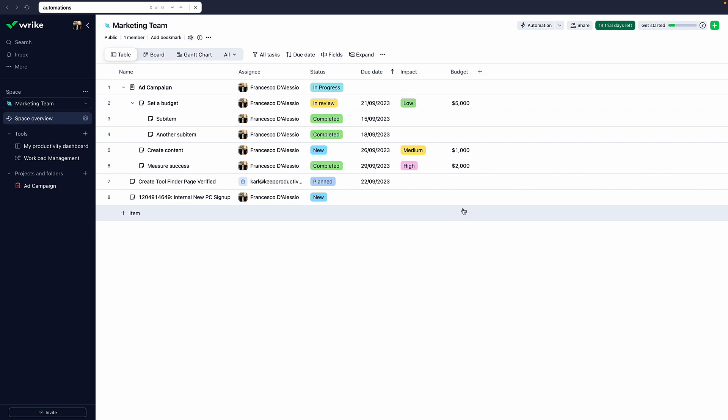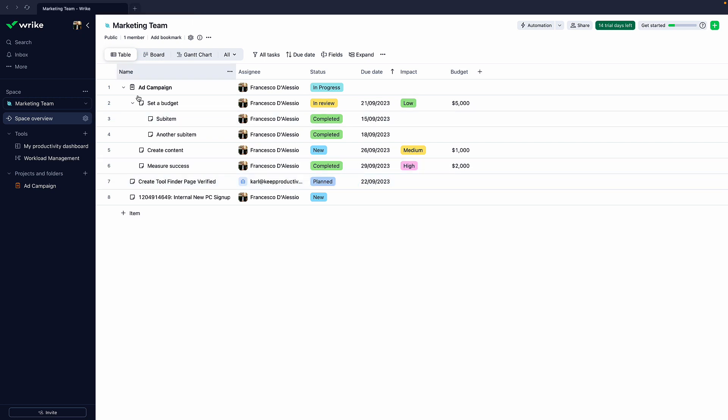Wrike's been around for a while, actually got acquired about two years ago, 2021 by Citrix, which is a much bigger company. It's grown into much more of an expansive tool. So let's show you some of the core features.